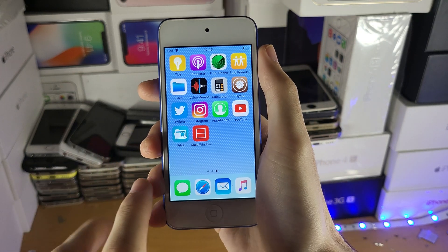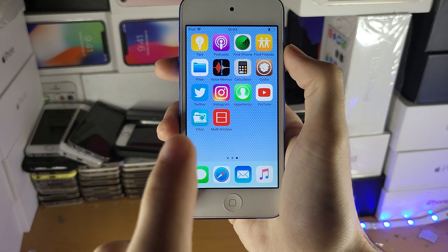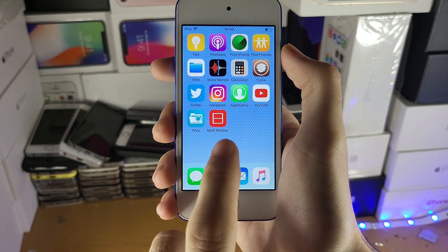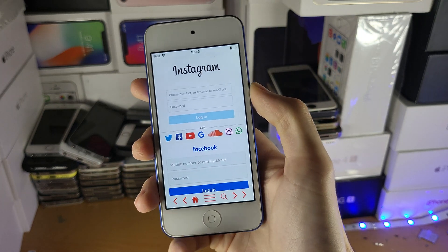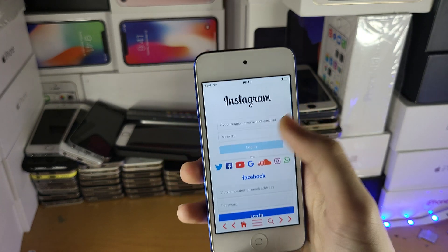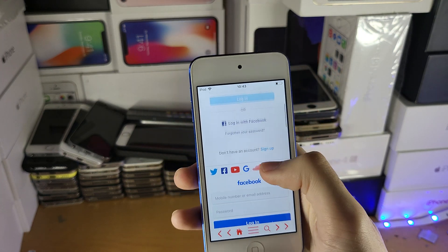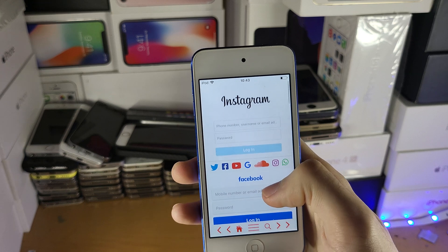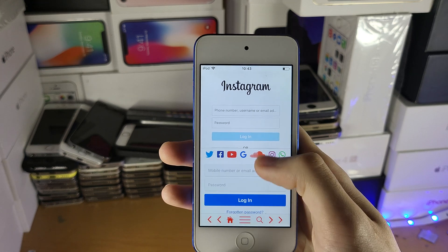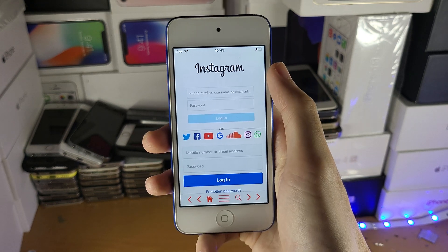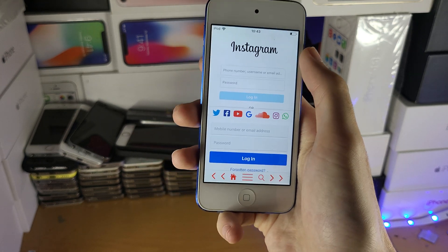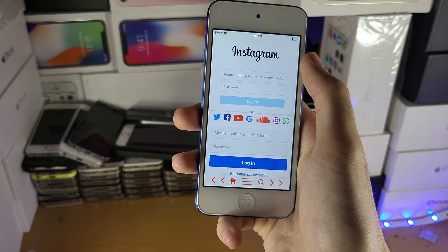So instead what I'll do is there'll be a download link in the description that I'll bring to this multi-window page. What you can see here is basically two web browsers split in half, and again this isn't very usable, I'm not going to lie.